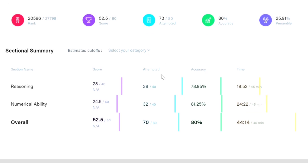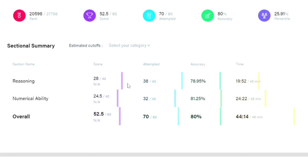My strong point is reasoning but the accuracy is low. What I analyzed is that there are very silly mistakes which I have made in reasoning, like syllogisms and in the puzzles. From this mock test what I came to know is that I need to read the question properly and correctly, then I need to solve the problem.